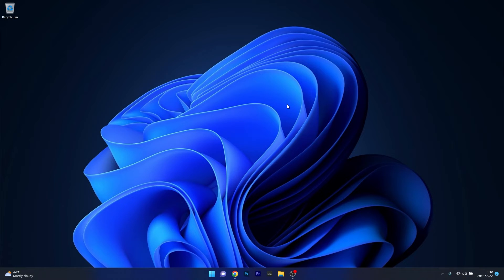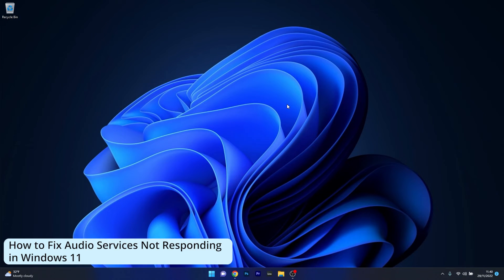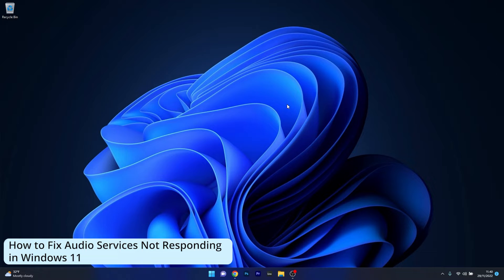Hey everyone, Edward here at Windows Report, and in this video I will show you how to fix the audio services not responding in Windows 11 in no time.